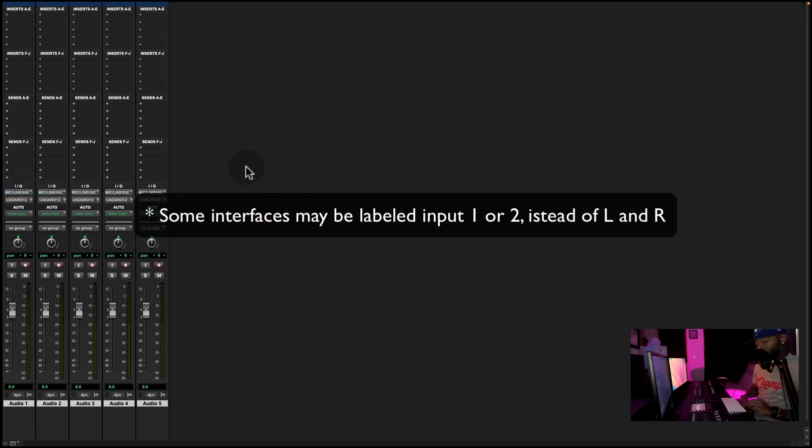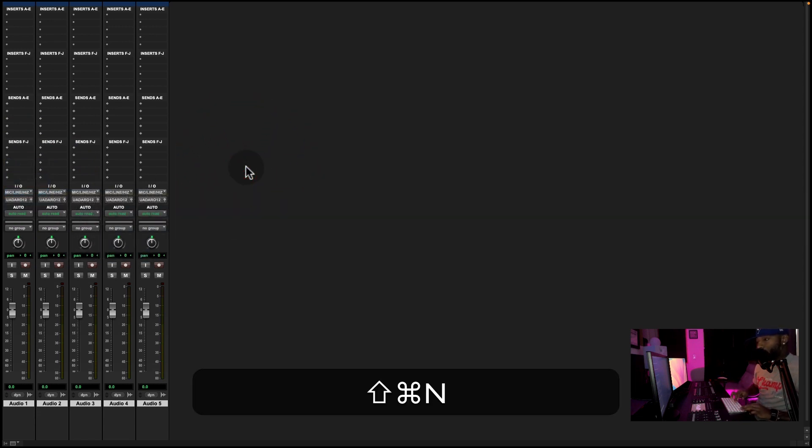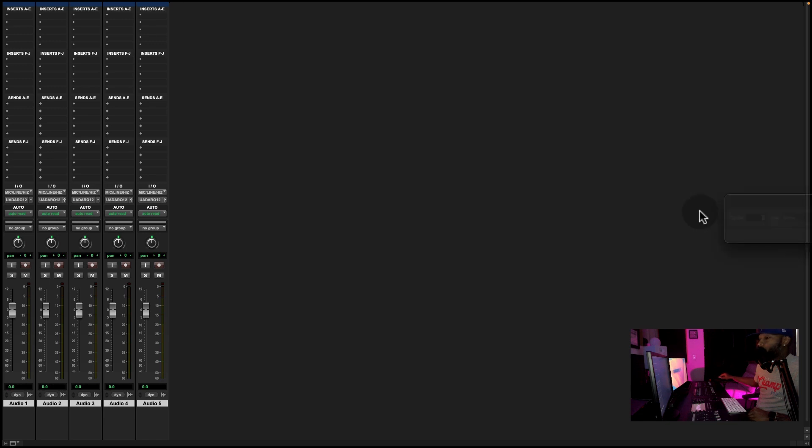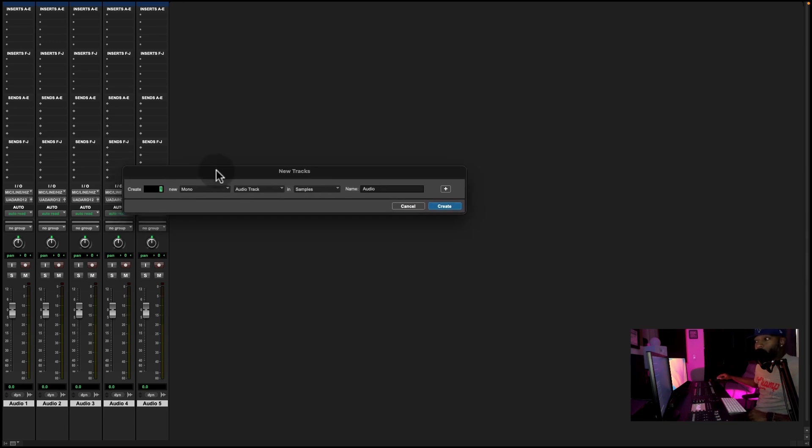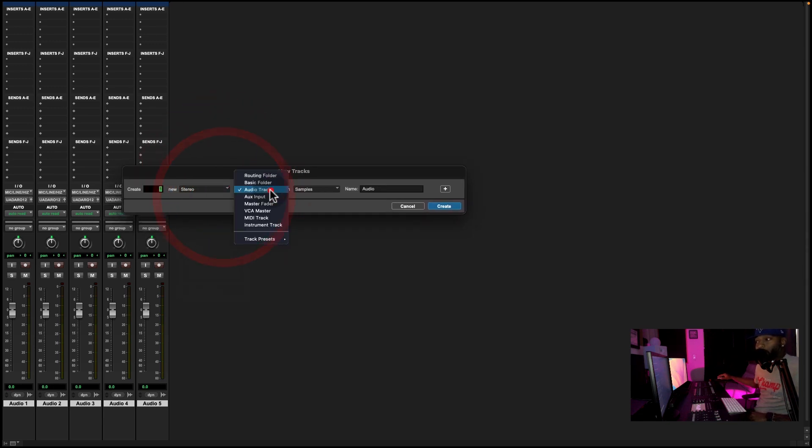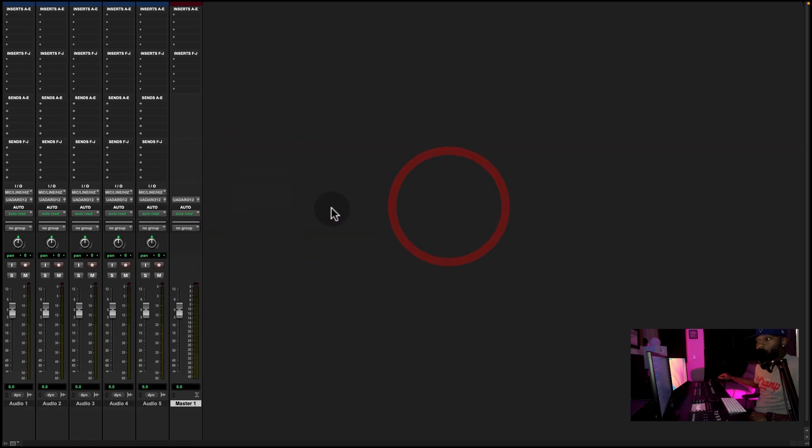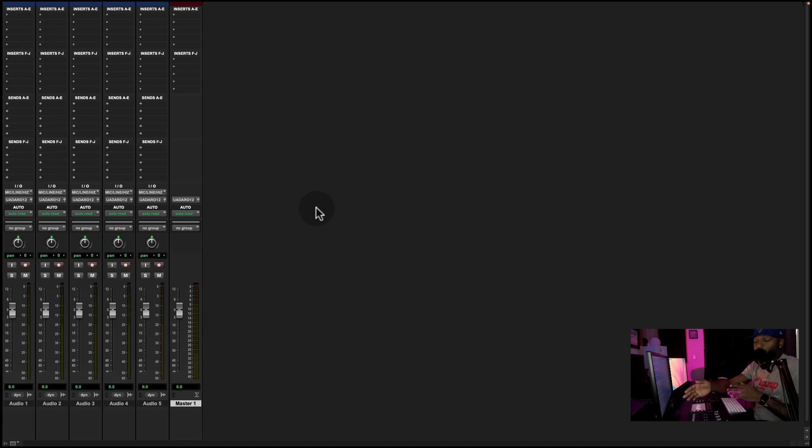Next thing we're going to hit Command-Shift-N. It's going to bring us this window back up. Now we're going to create a stereo master fader. Hit Create. So what that does is we're able to see the audio that we're recording. So I'm going to give you an example.